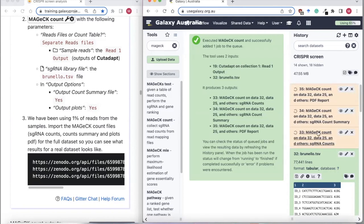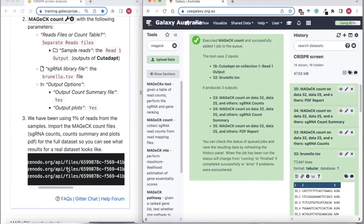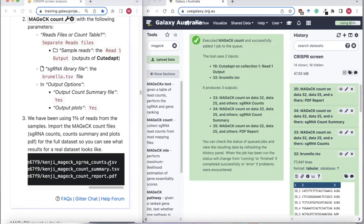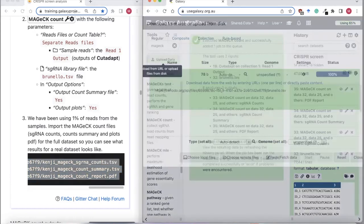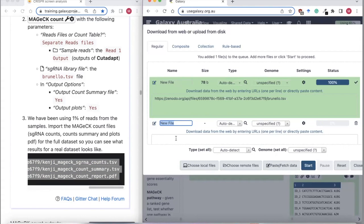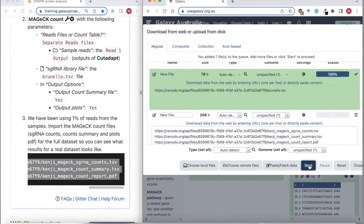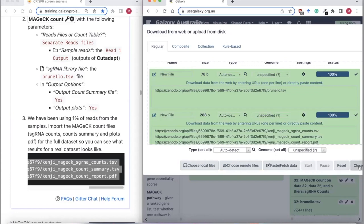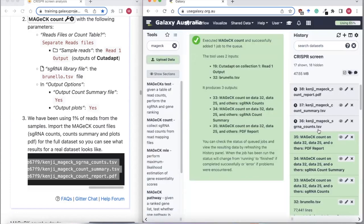However, this is using 1% of the original data, so these aren't as useful to see as what a real dataset looks like. So at this point we're going to import three files for the full samples. These three files are the same as our three samples, except these are the full FASTQ files rather than the 1% subset.